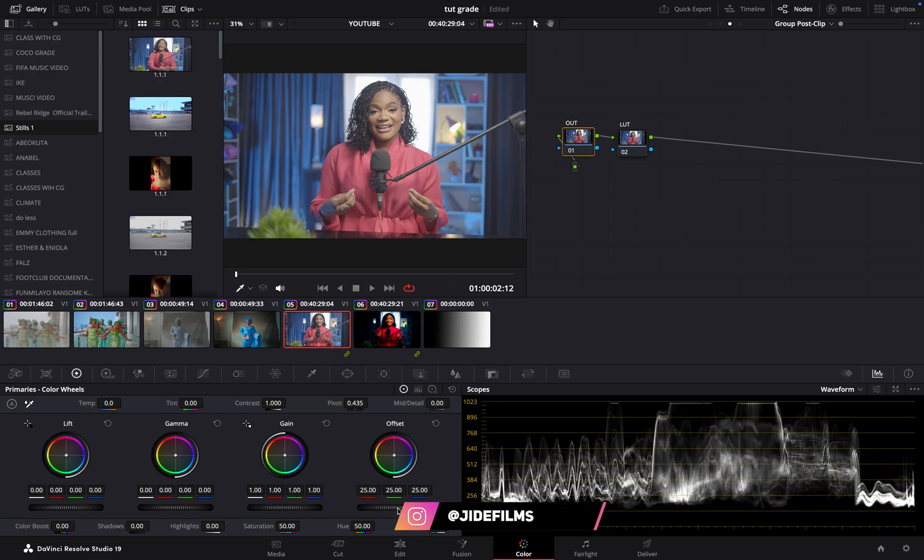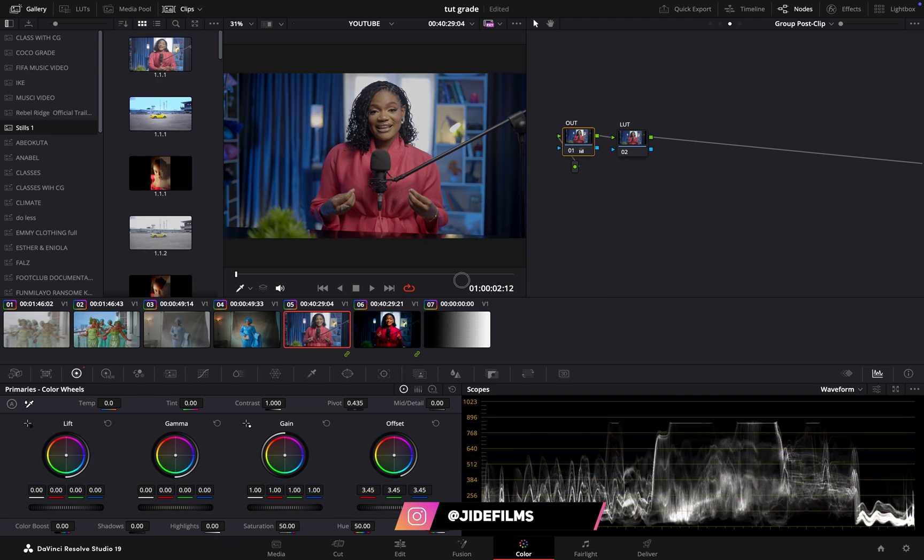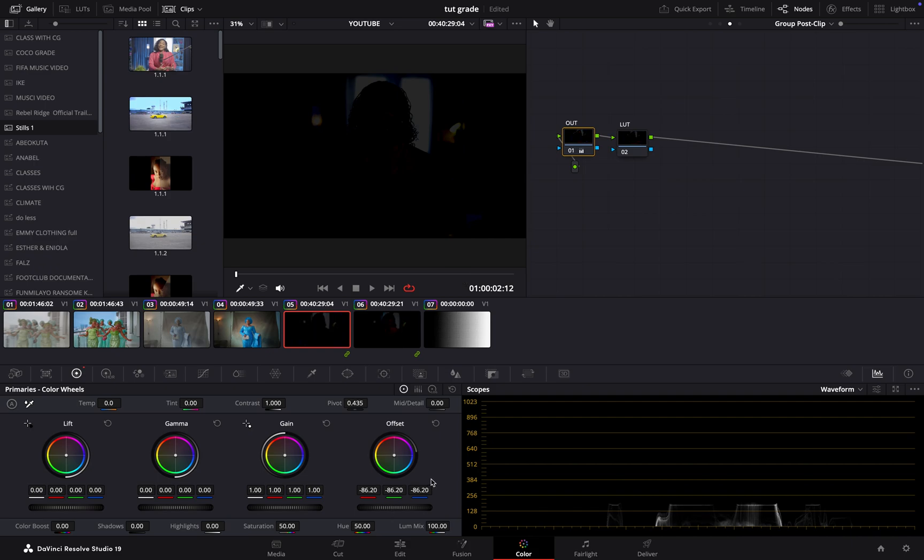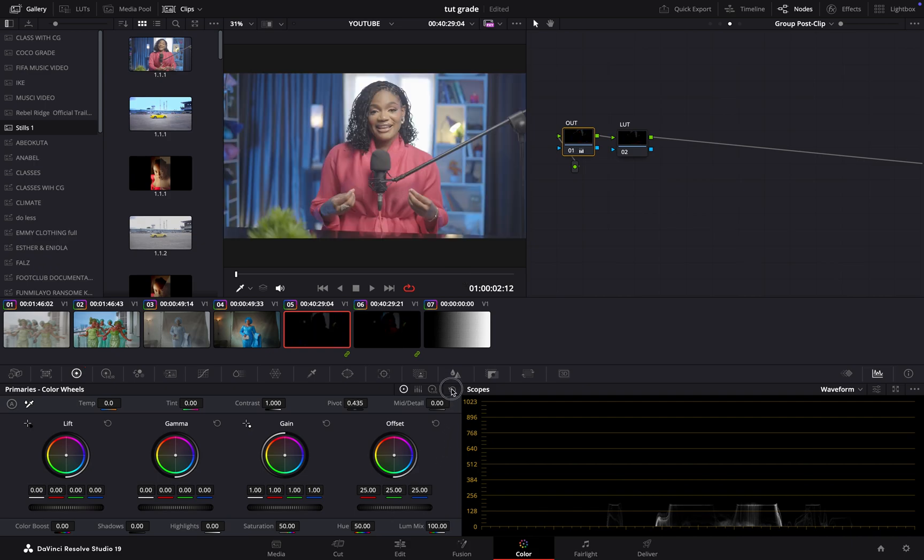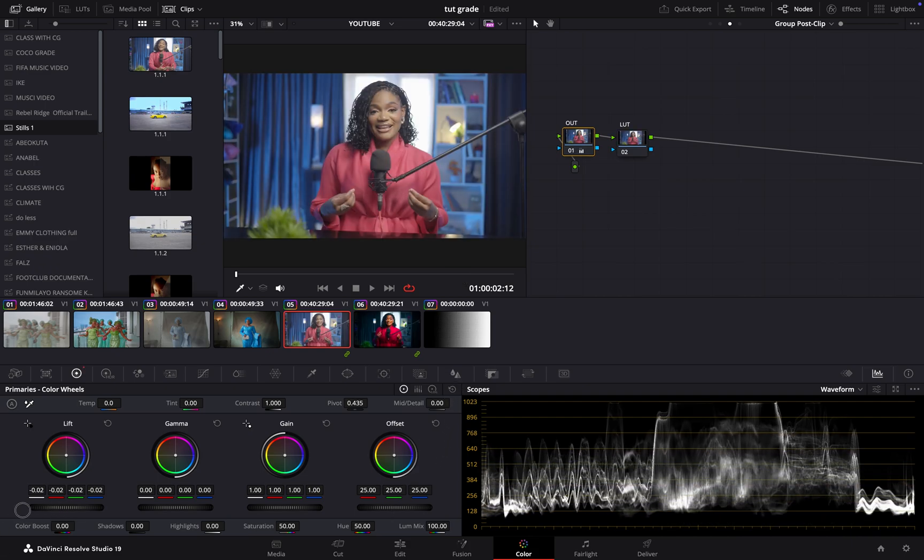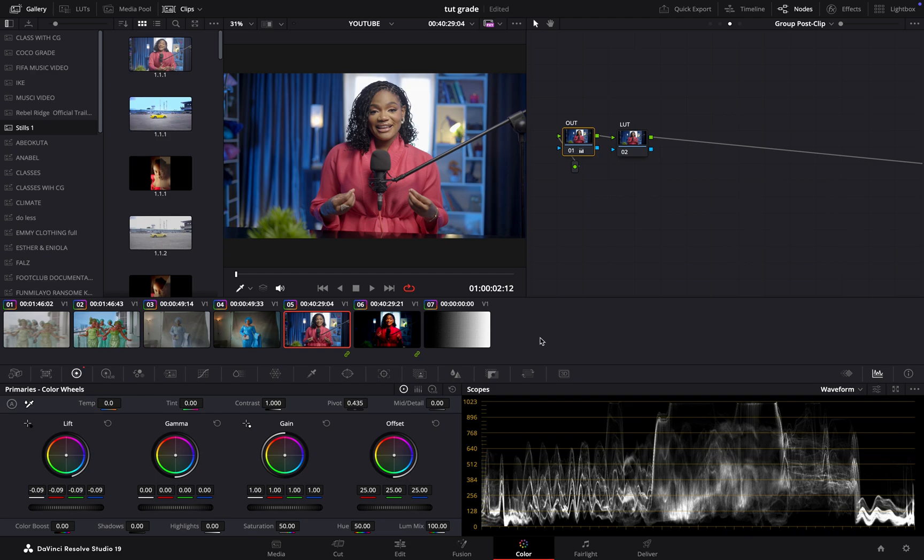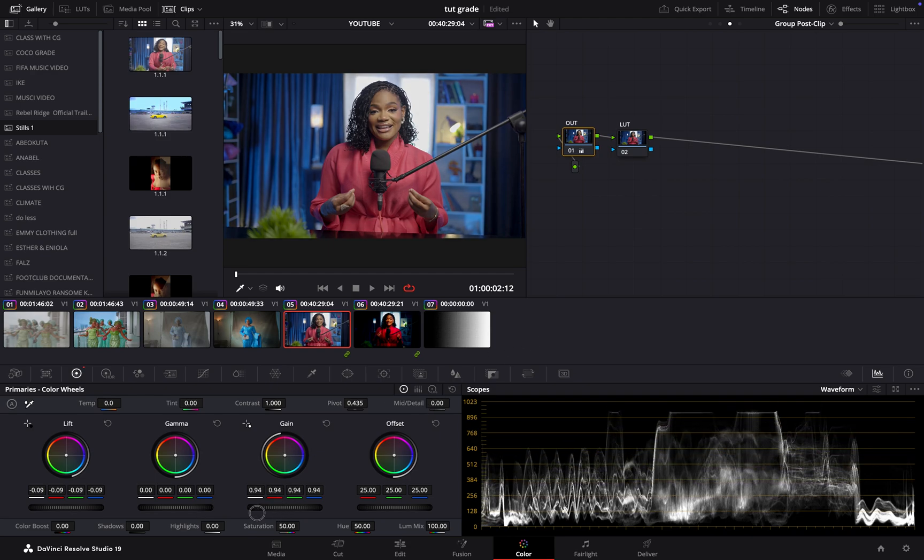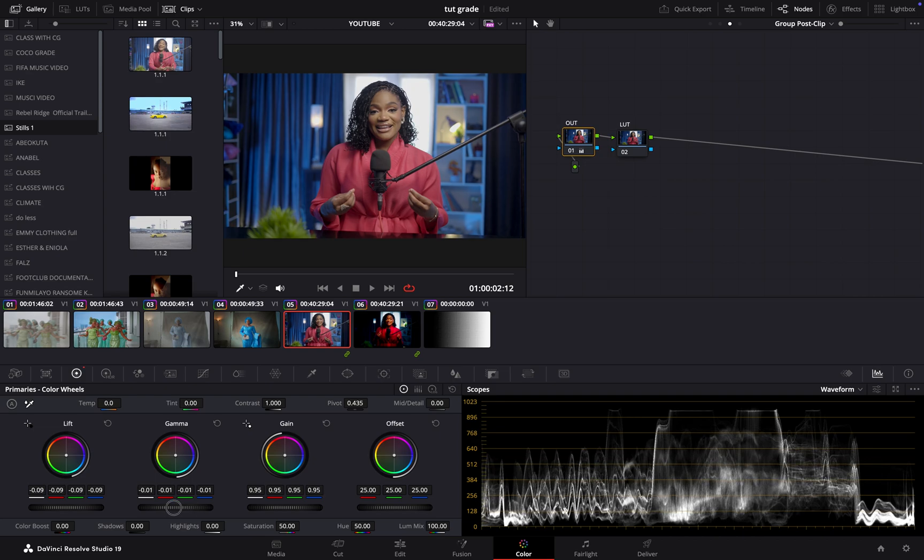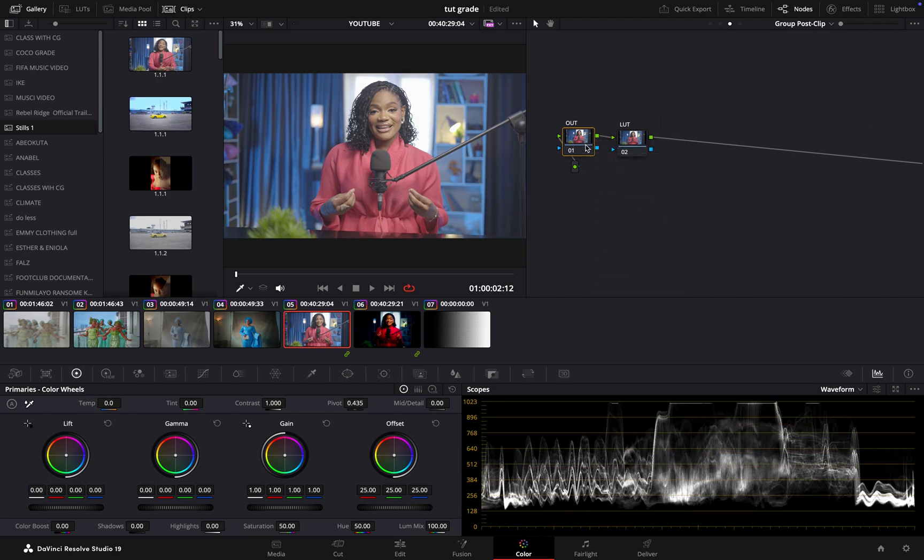But if I'm coming to my offset and dragging, look at the way the scope is working. It's dragging everything down. So I'll use my lift here, and then maybe bring my highlights down a bit. Maybe bring down my highlights a bit, and then my gamma, which is the skin tone, I can raise it up. So I'll reset it again.